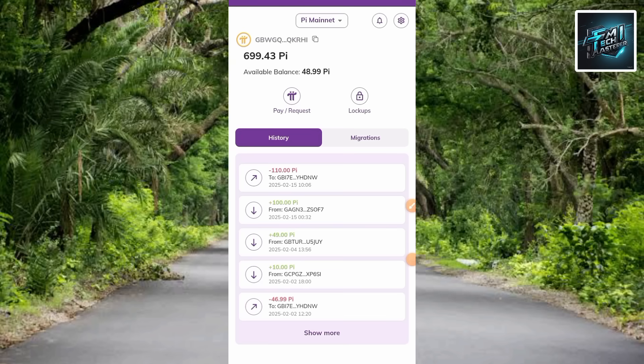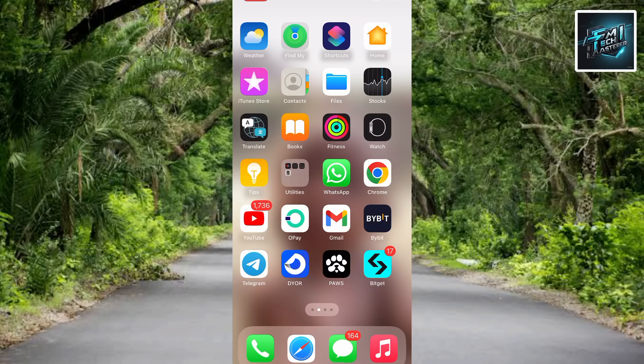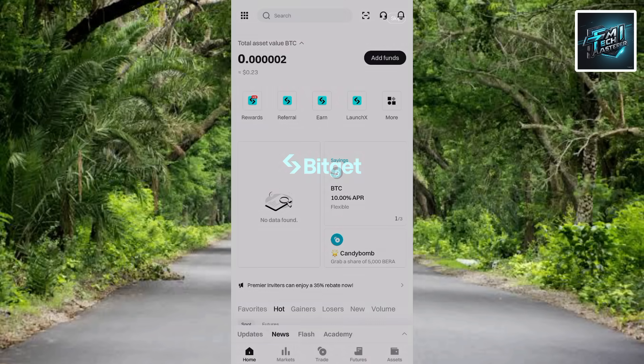Let me tap on Bitget to open it. Now you can see my Bitget account has opened up. What I will do now is tap on where it says Assets — you can see it down there — so let me tap on it.